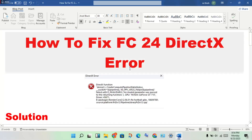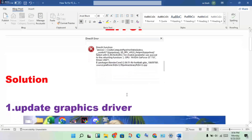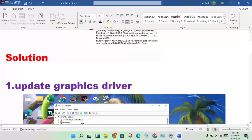Hi, hello guys, welcome to my channel. How to fix FC24 DirectX error — this is the problem. Step by step order to solve this problem. The first step is to update the graphics driver, as an outdated graphics driver is one of the causes of this error.